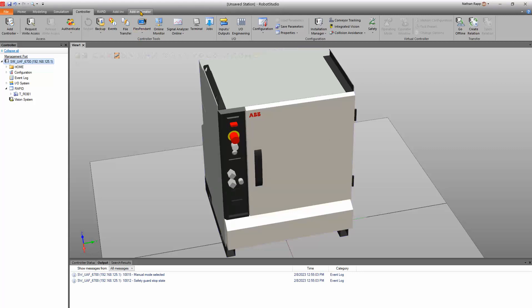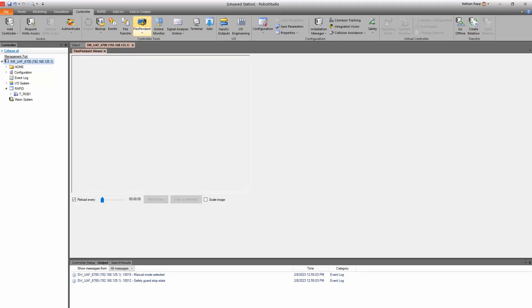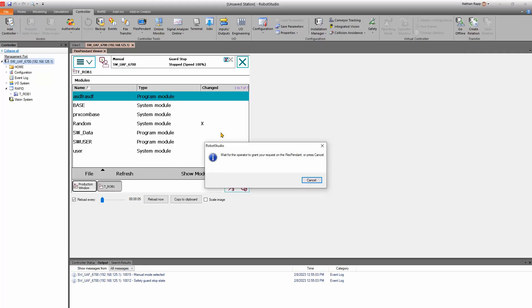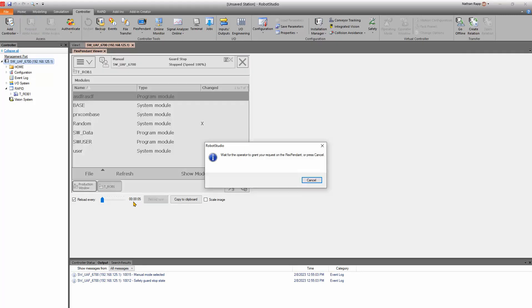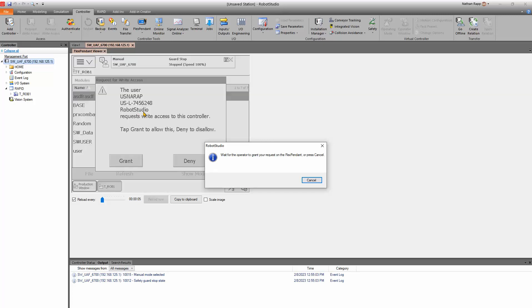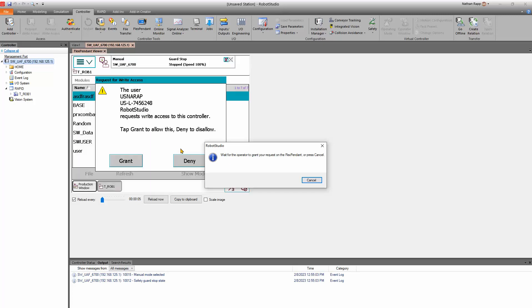You can see that over here — right here waiting for the user on RobotStudio to get access for this controller.